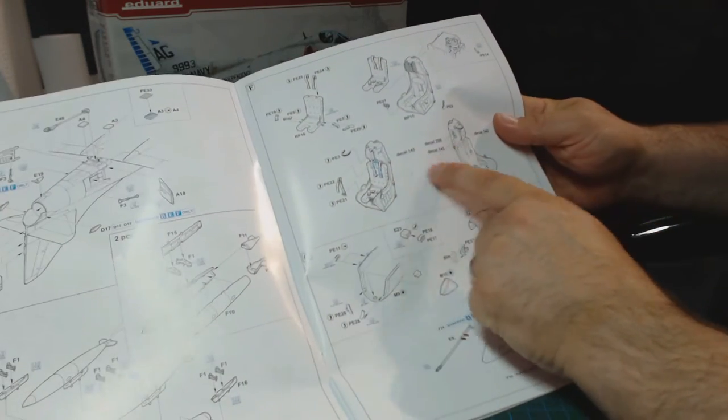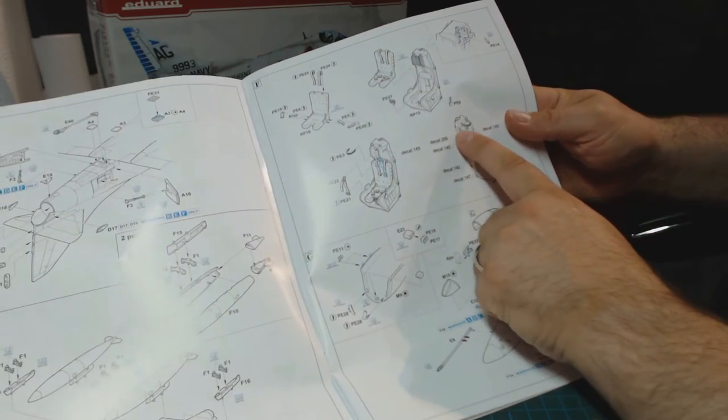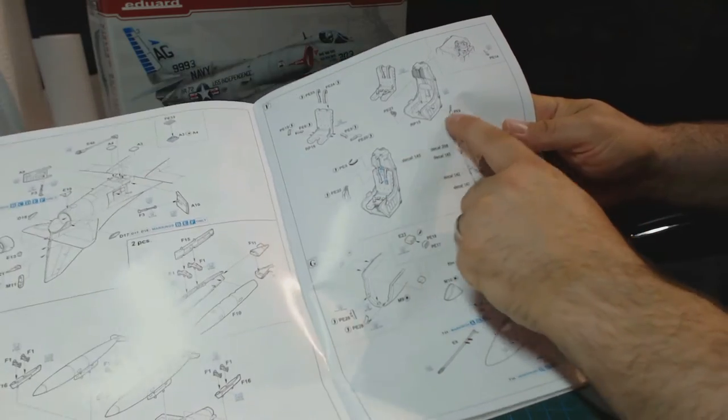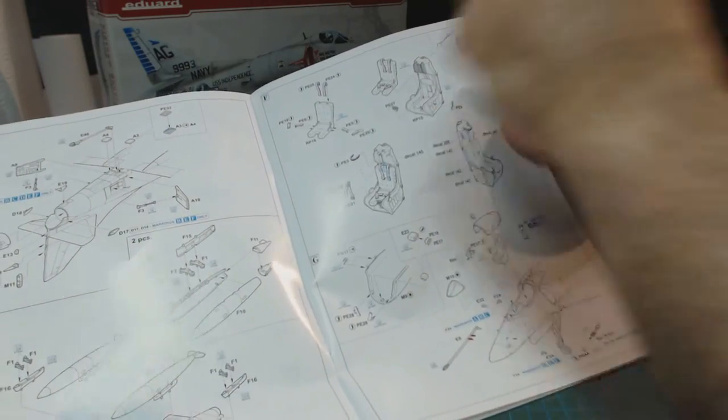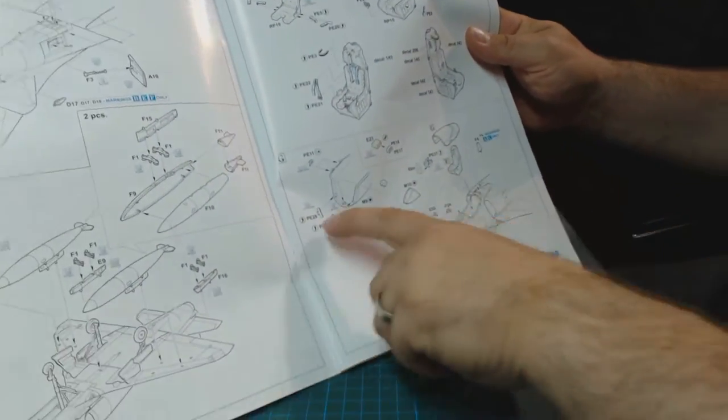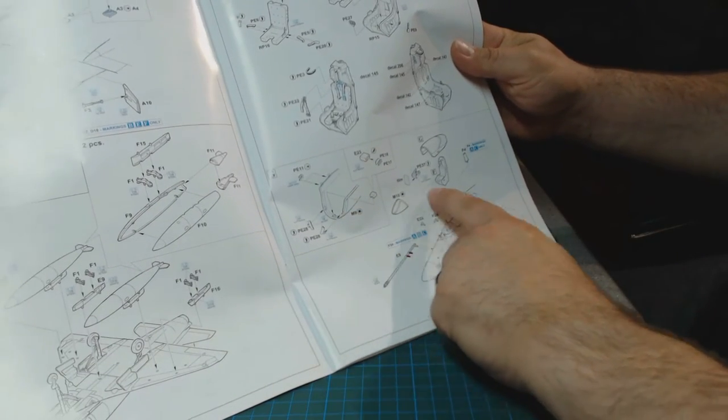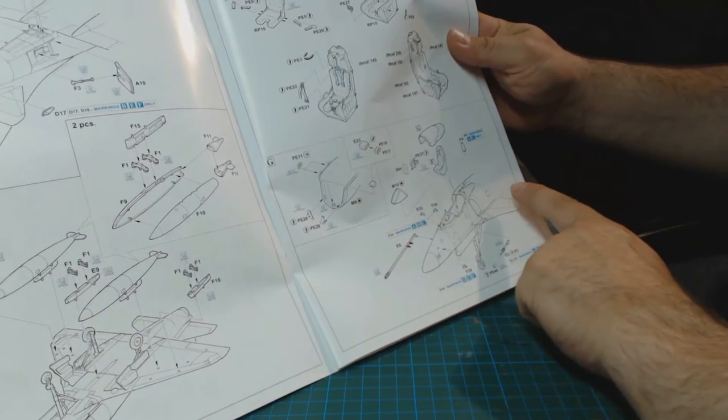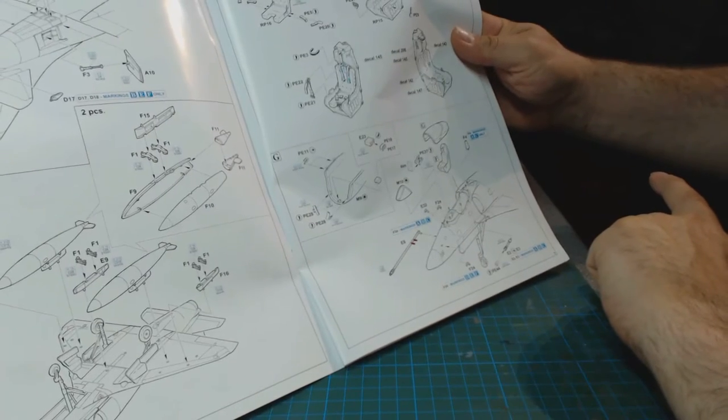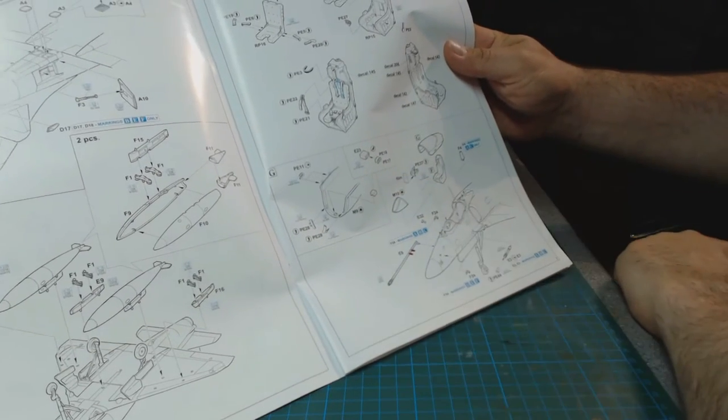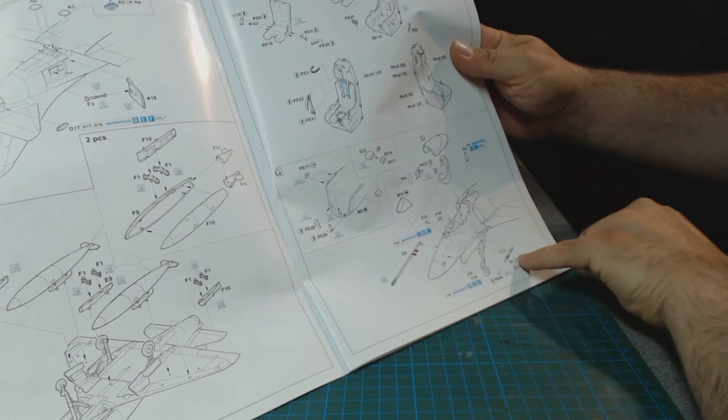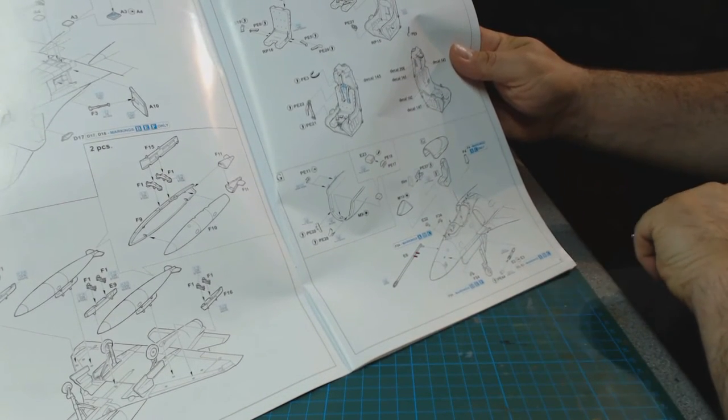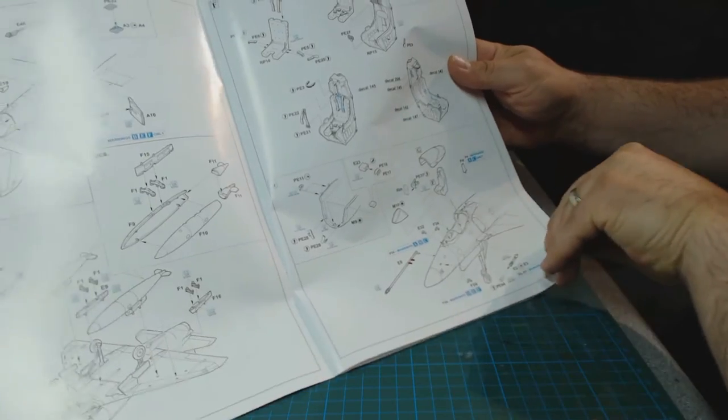Then we've got the seat. Obviously resin seat. Looks like there's some decals for the seat plus obviously various photo etched parts including belts. Some mirrors for the canopy. Doesn't show whether the canopy can be posed open or closed, but it is in two parts so I guess it probably can be.